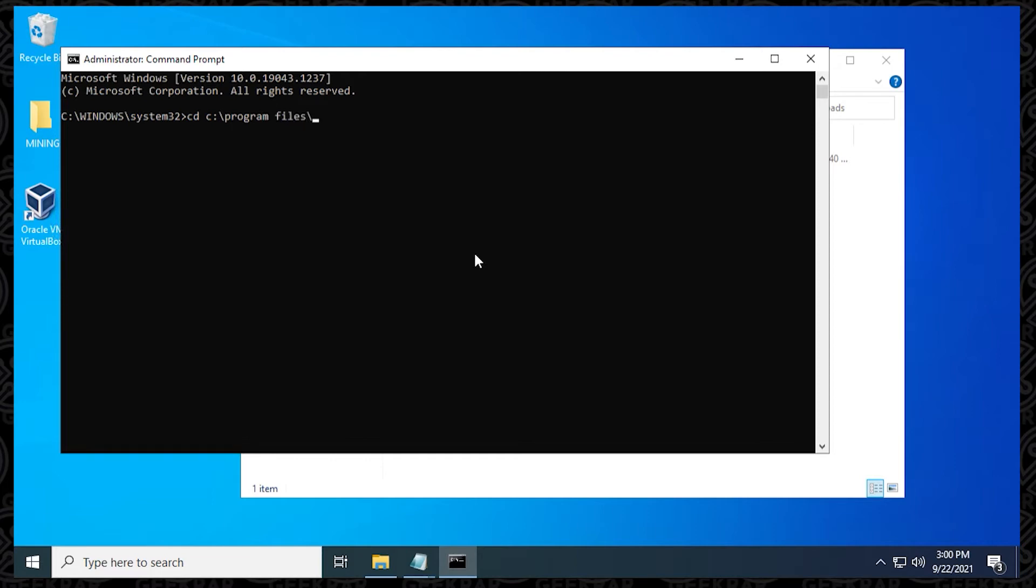You might have something different, but if you did the default installation, this is going to be the path. Once you have it, you can hit enter, and you can see we've switched over into the VirtualBox directory.